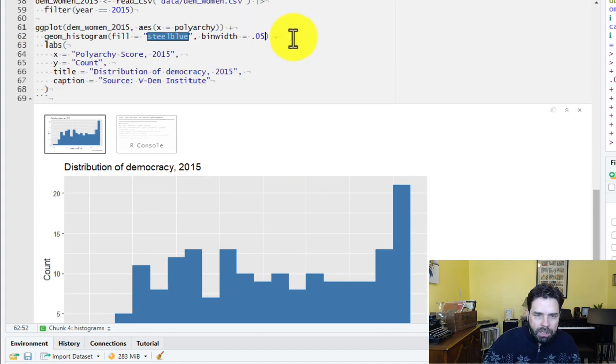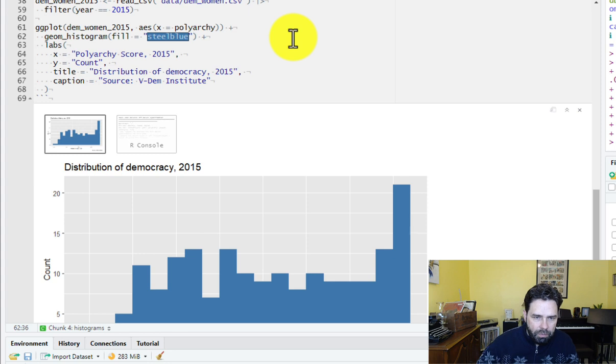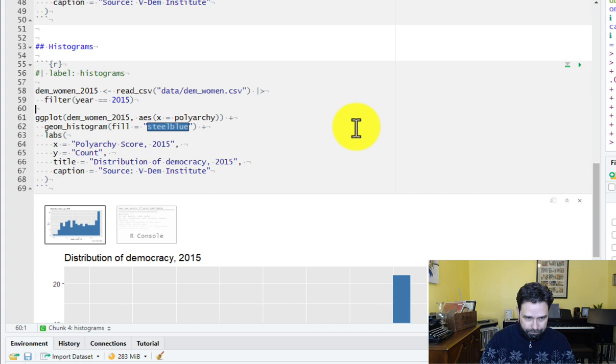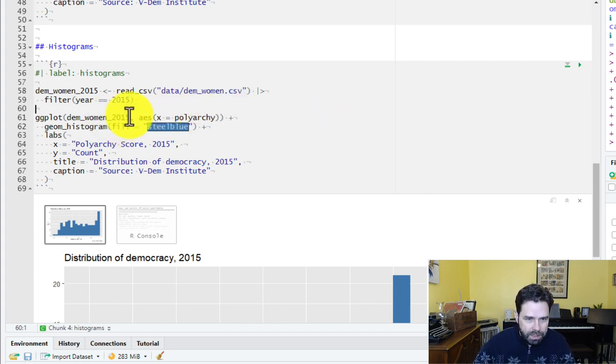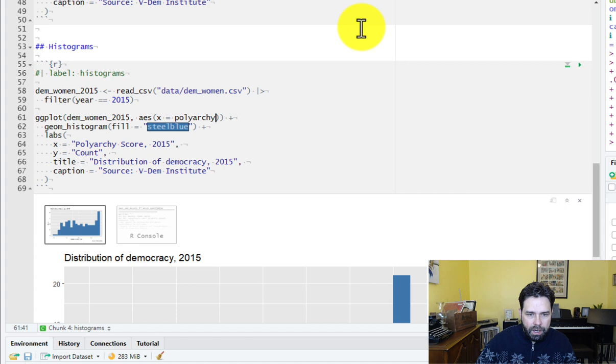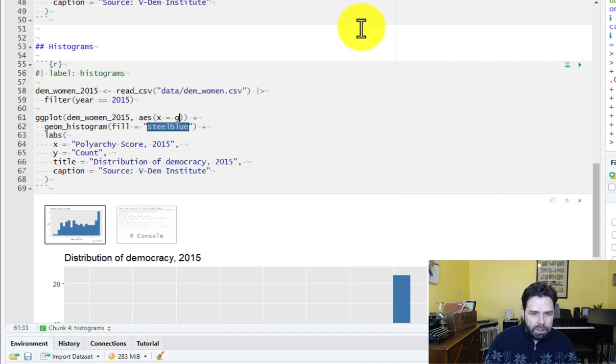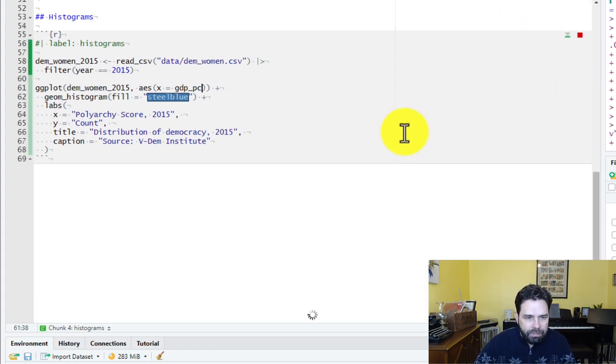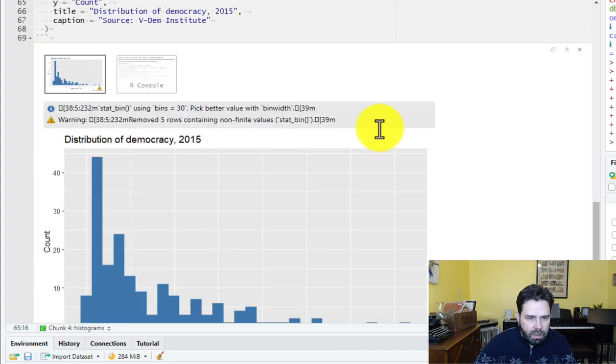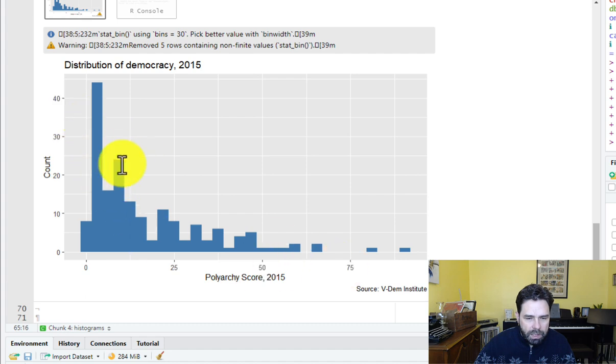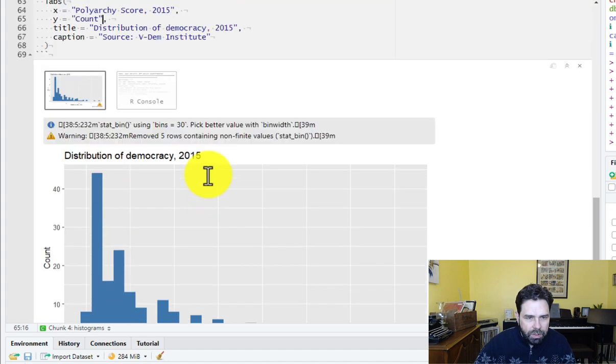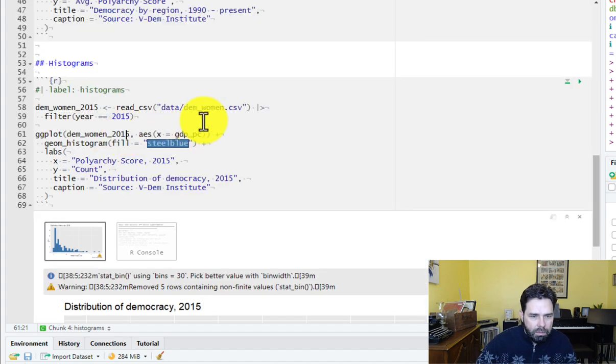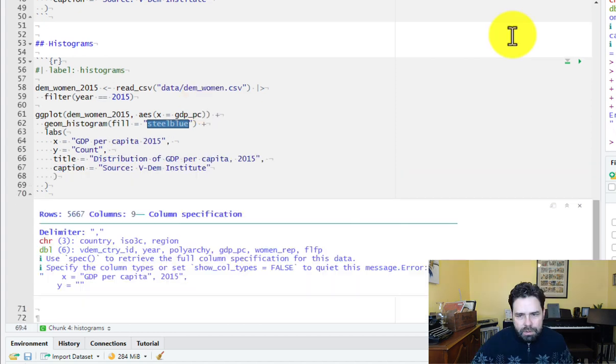And then we can also, of course, let's go back to our default bin width. But we can also just do histogram for different variables in the data set just by changing our x variable here. So let's say we wanted to look at GDP per capita instead of polyarchy. We could do that. But of course, so that looks a little bit more like left skewed. But of course, we'd want to change our title there.